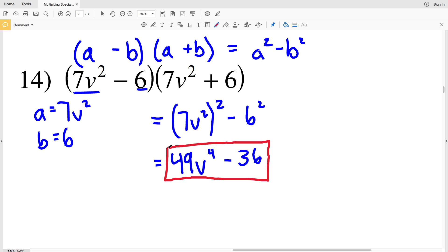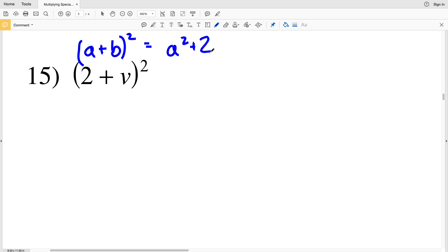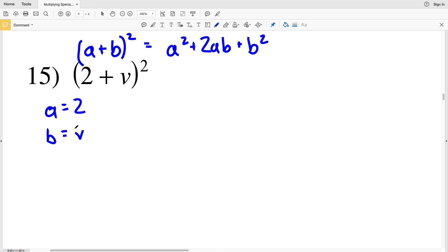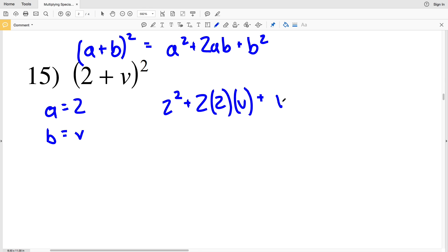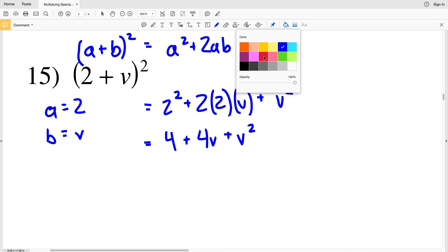Number 15: (a + b)² is going to be a² + 2ab + b². Here a is equal to 2 and b is equal to b. Plugging 2 in for a, we get 2² + 2 times 2 times b + b². So 2² is 4, plus 2 times 2 times b which is 4b, plus b². The answer is 4 + 4b + b².